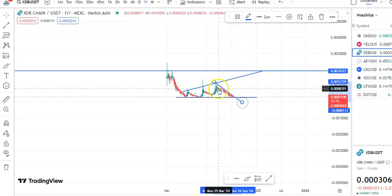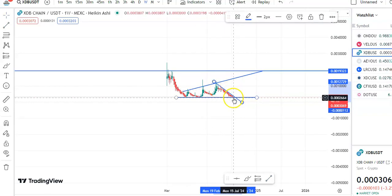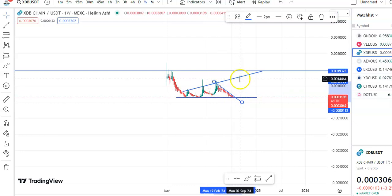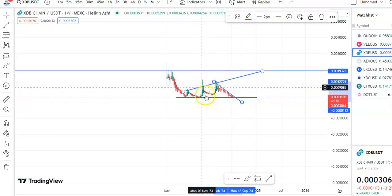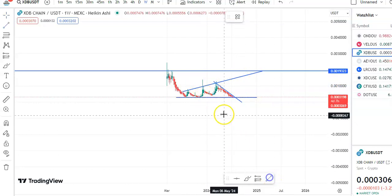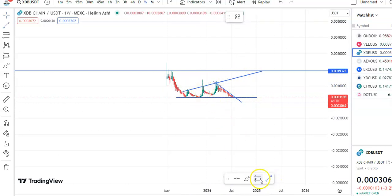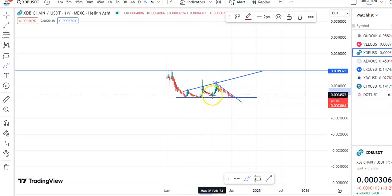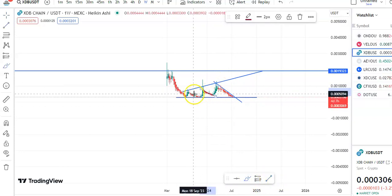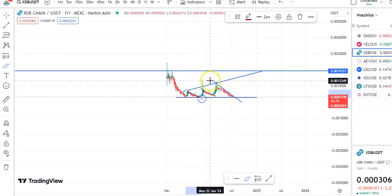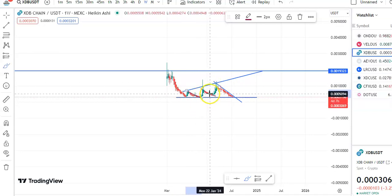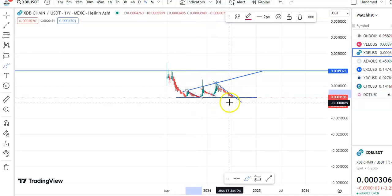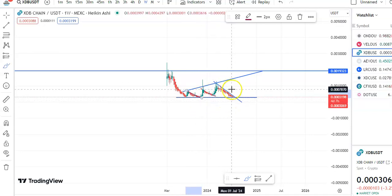After the breakout, the price is definitely moving up. Previously also, after the breakout you can see the price has gone up, and here also after the breakout the price has gone up. So now we need to wait for the next opportunity.